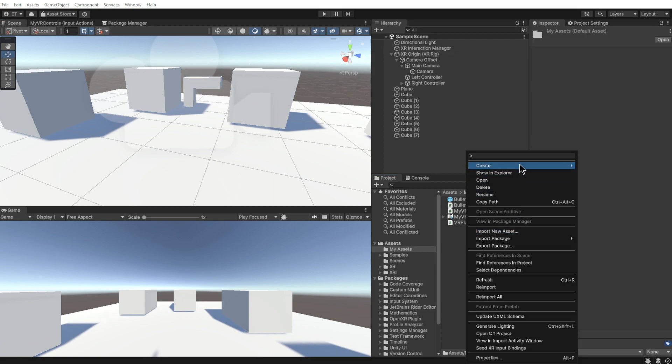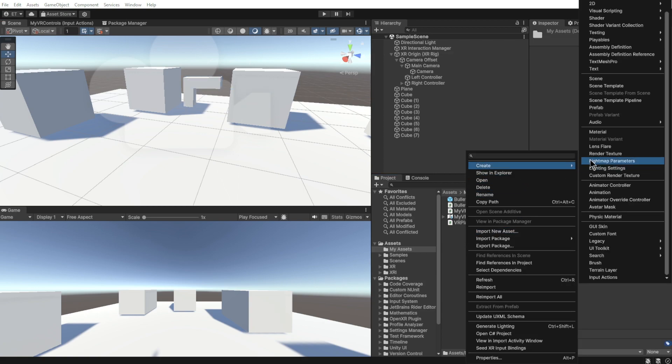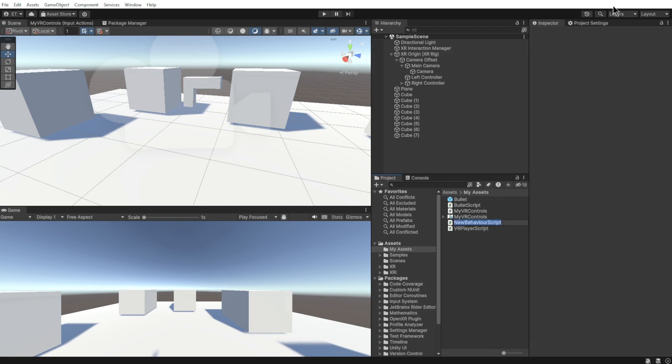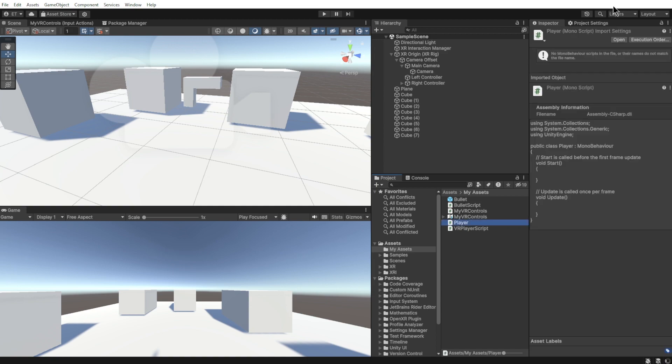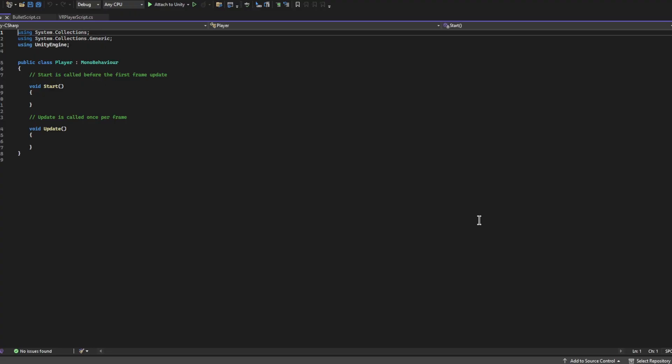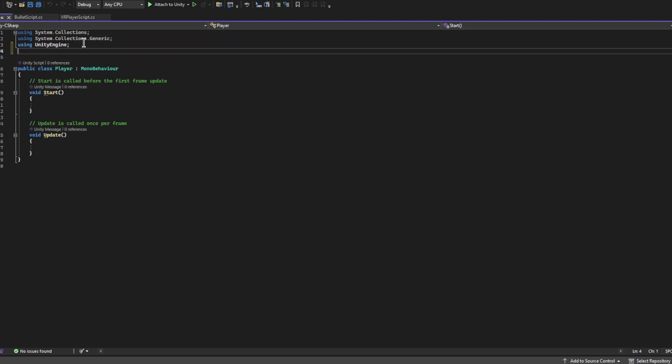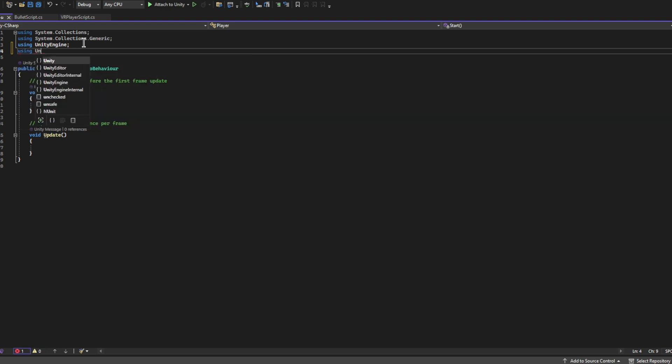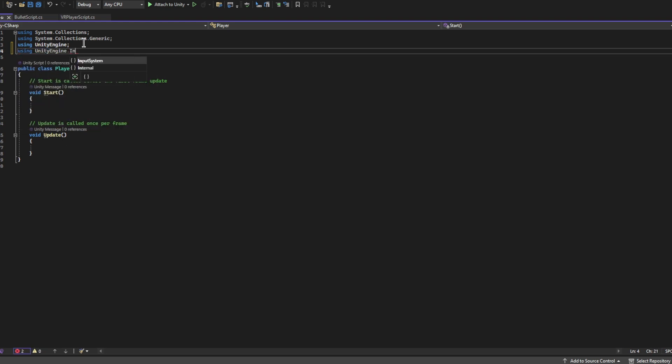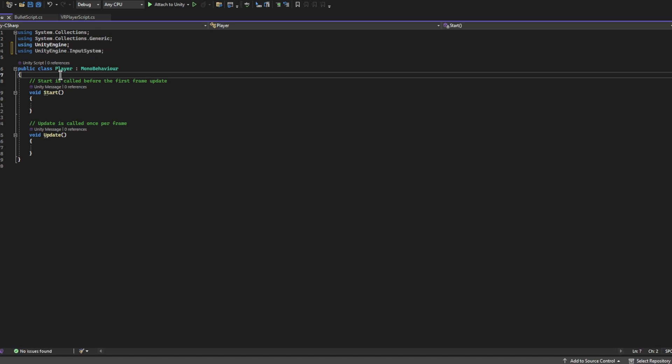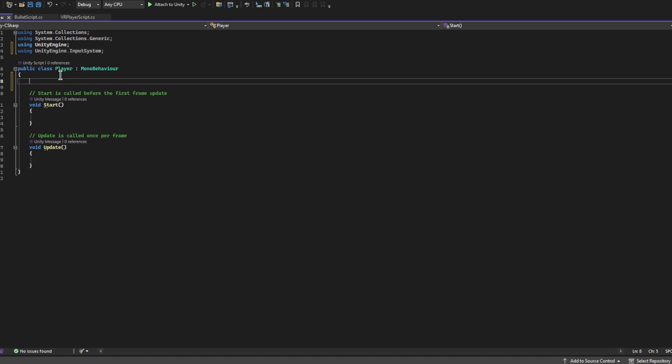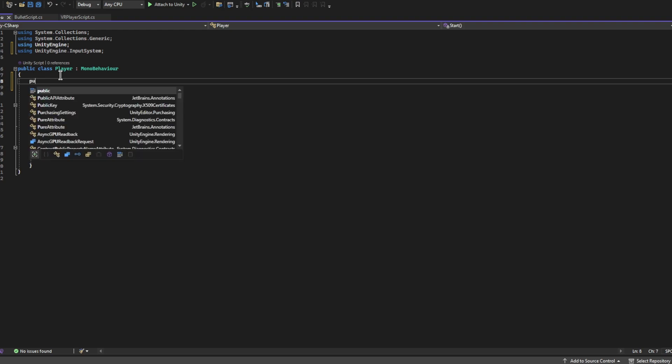Next, let's create a script and let's just call it something temporary as an example and call it Player. I'm going to open that up in Visual Studio. So the very first thing that we need is up here we're going to do using UnityEngine.InputSystem.